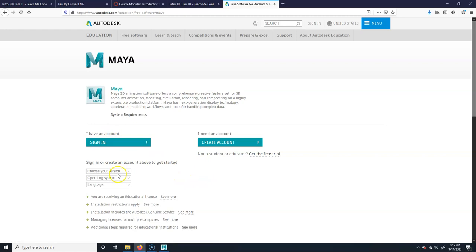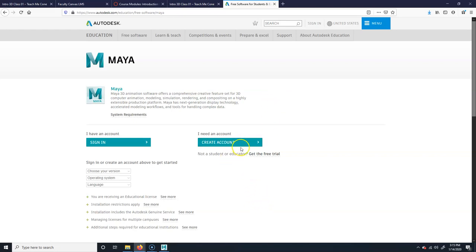If you have an account, sign in; if not, create one. You need a student email address to create the account. They don't spam you — maybe one email when you first sign up, and then nothing after that. Once done, you'll choose your version and operating system: Mac for Mac, PC for PC. I don't know if they still have Linux support.